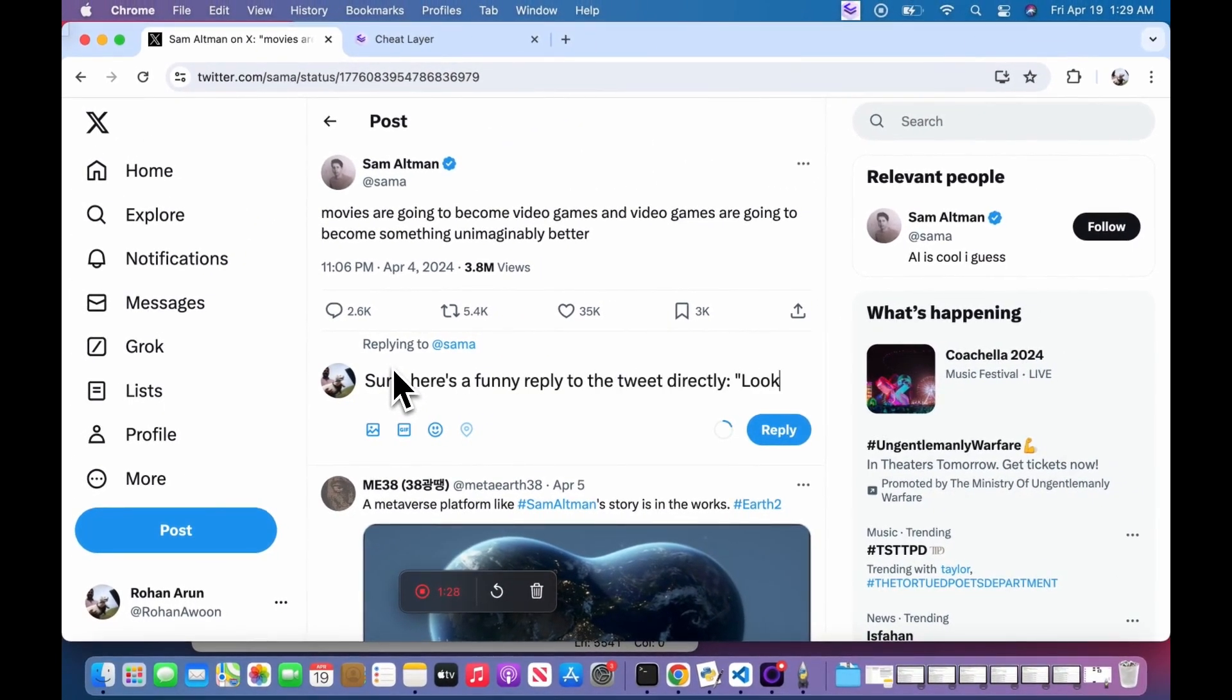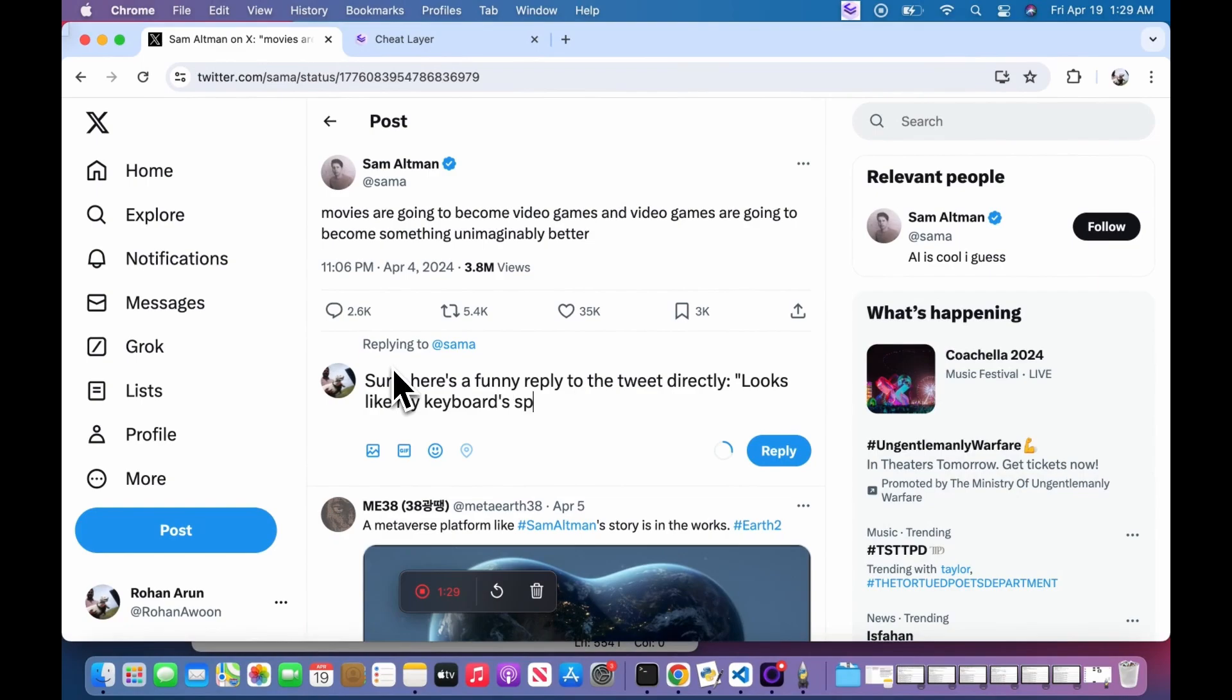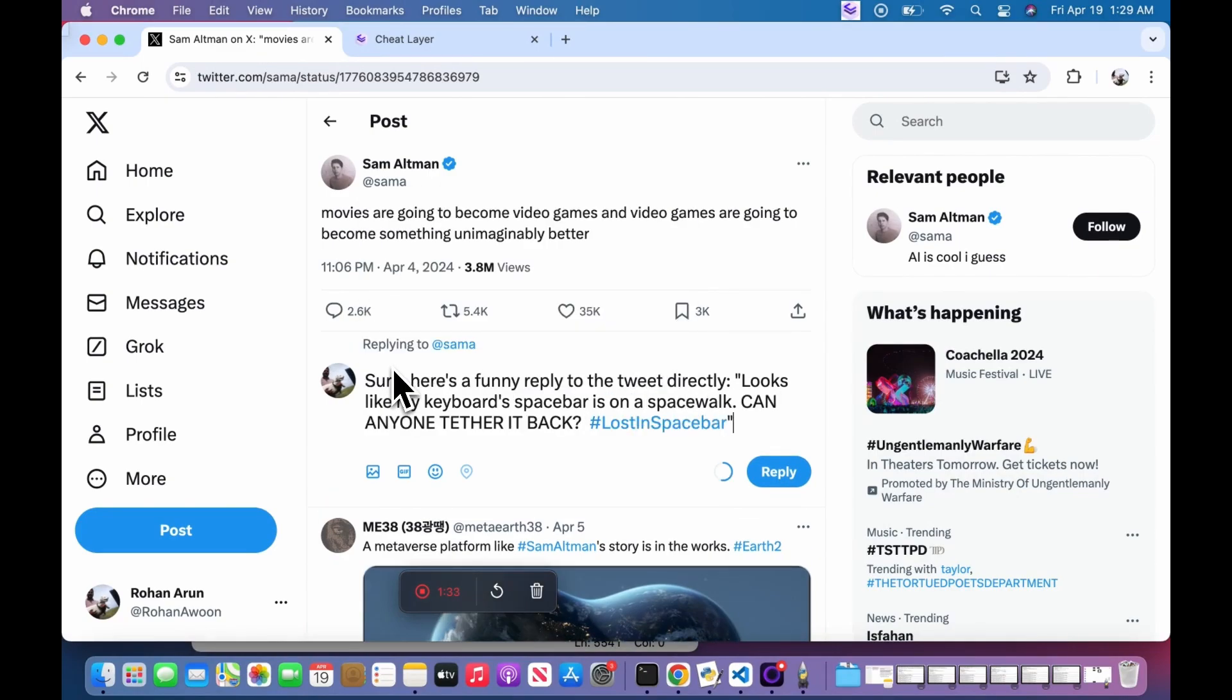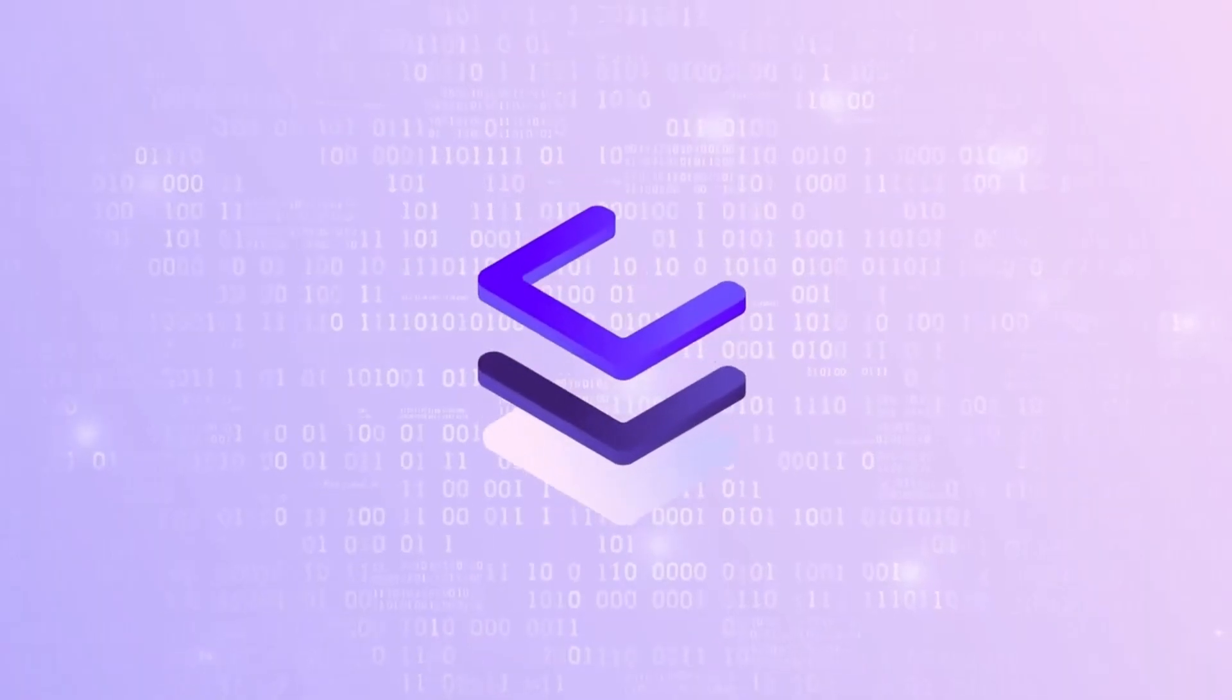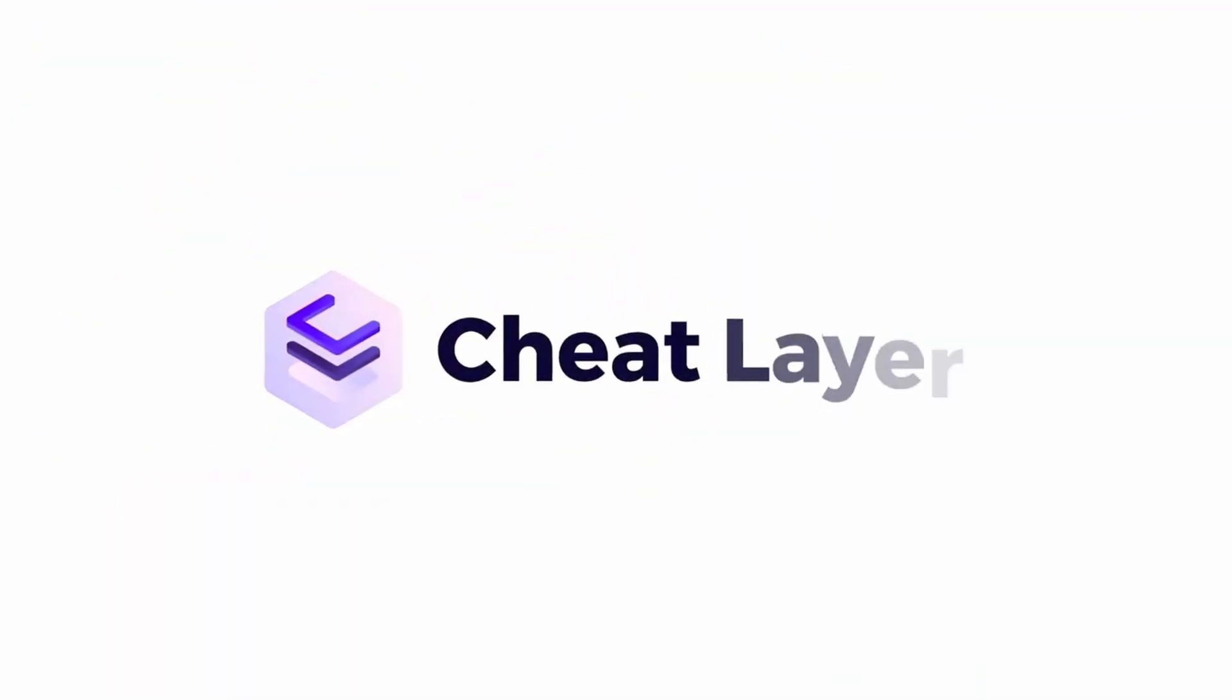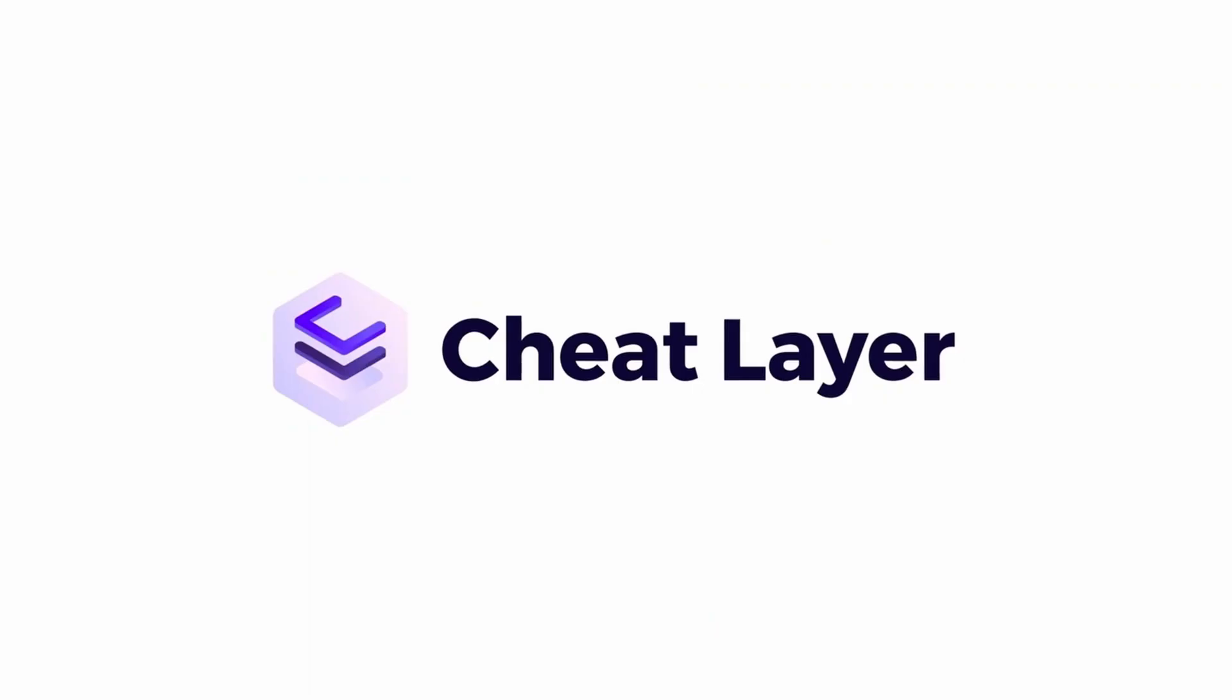Really excited to see how this accelerates the adoption and building of agents, and especially with semantic targets since they enable building automations that are impossible in every other RPA tool on the planet today. Thank you.